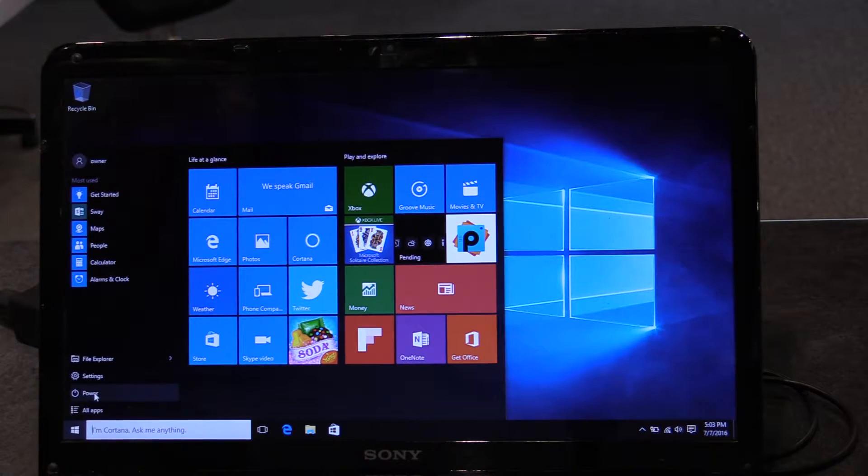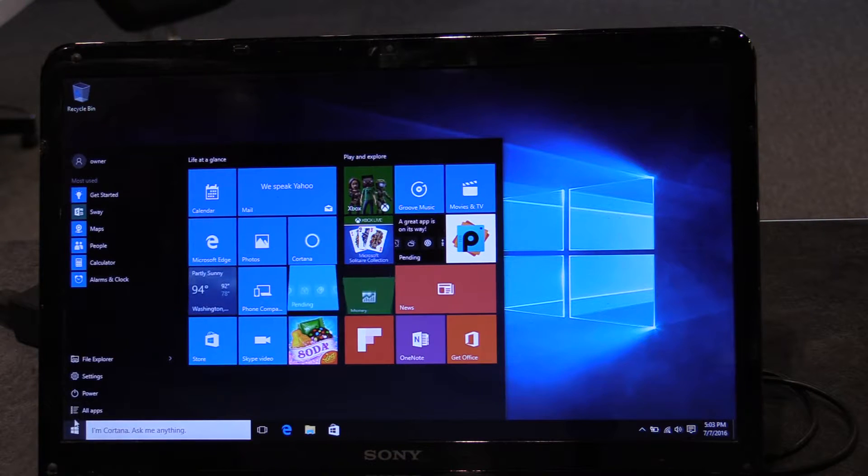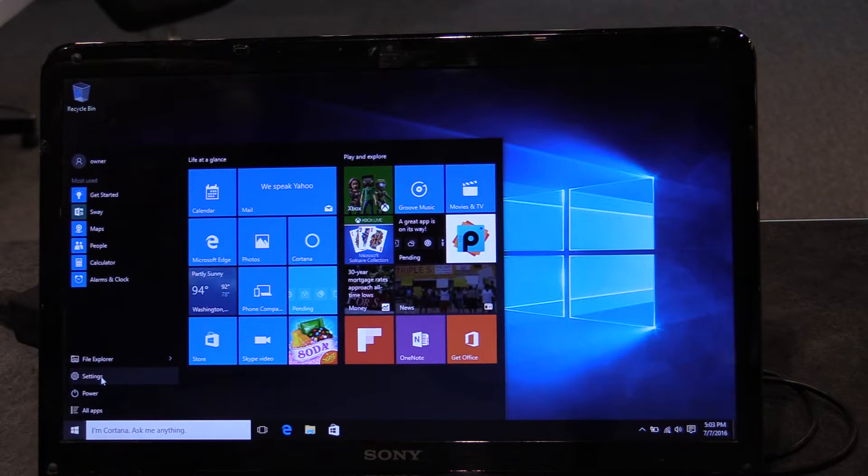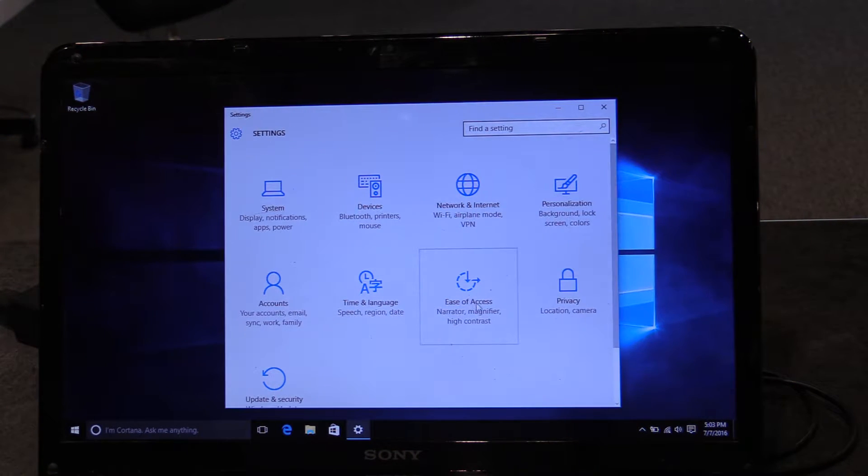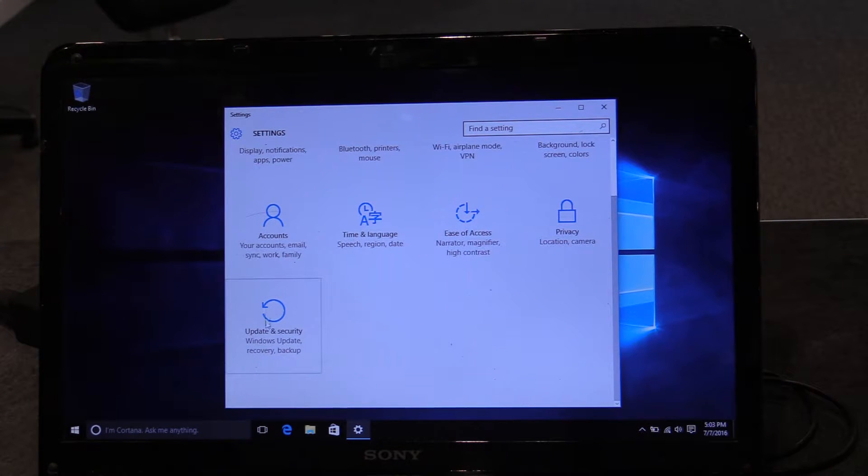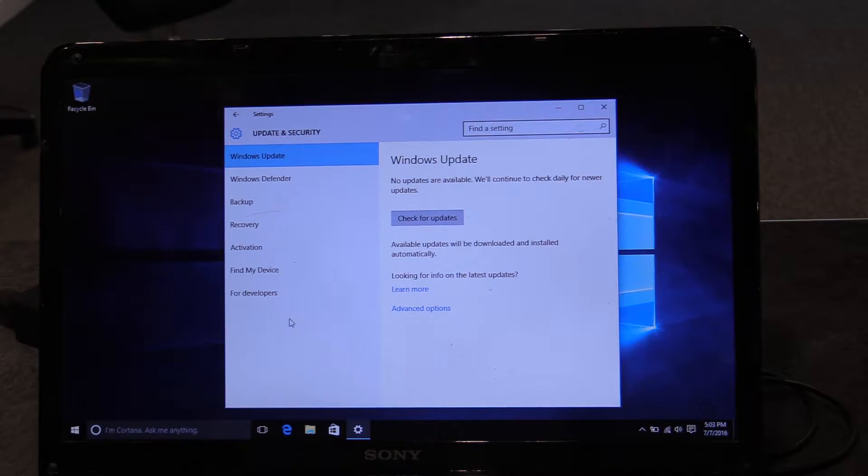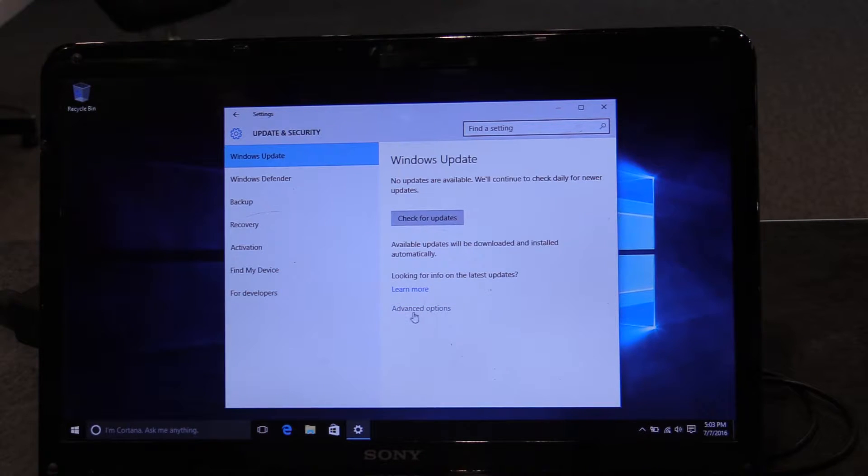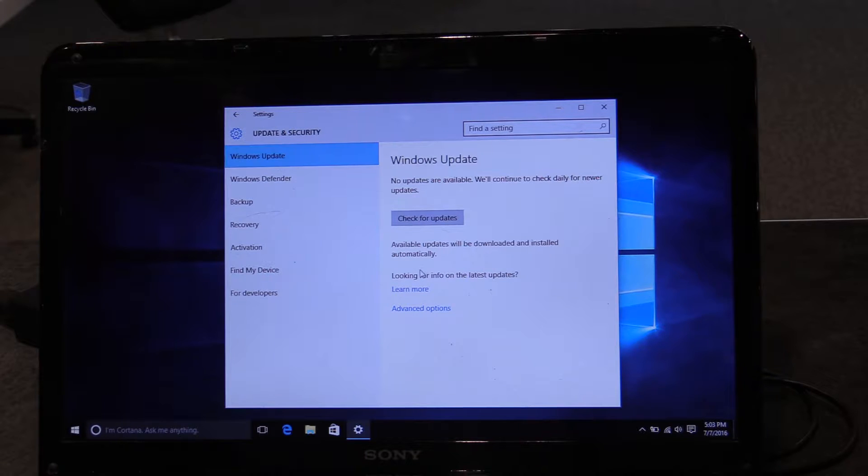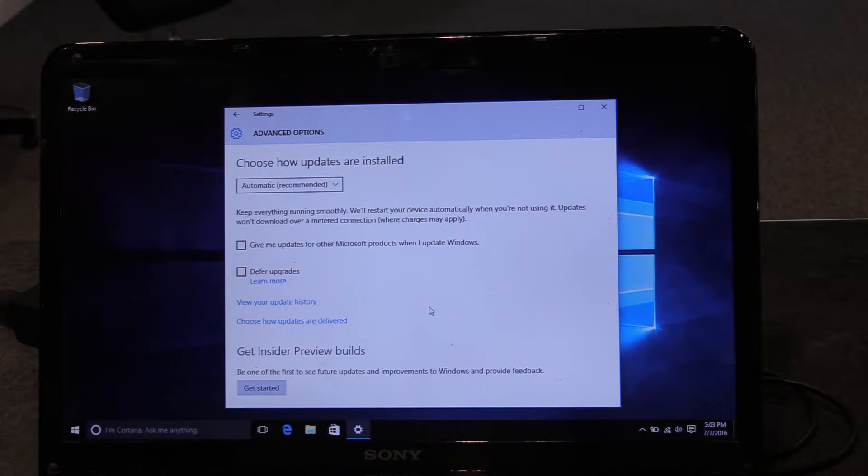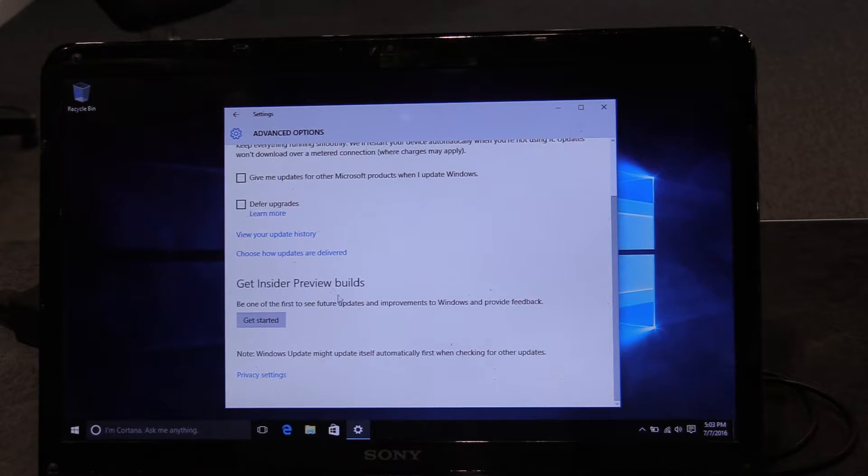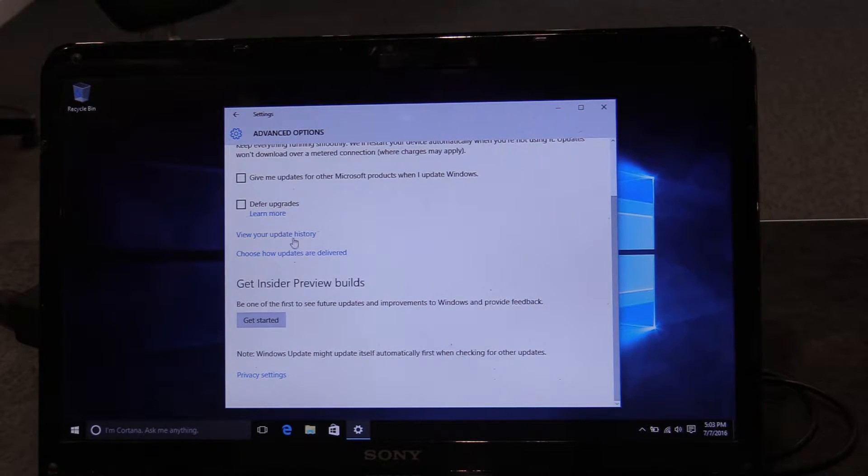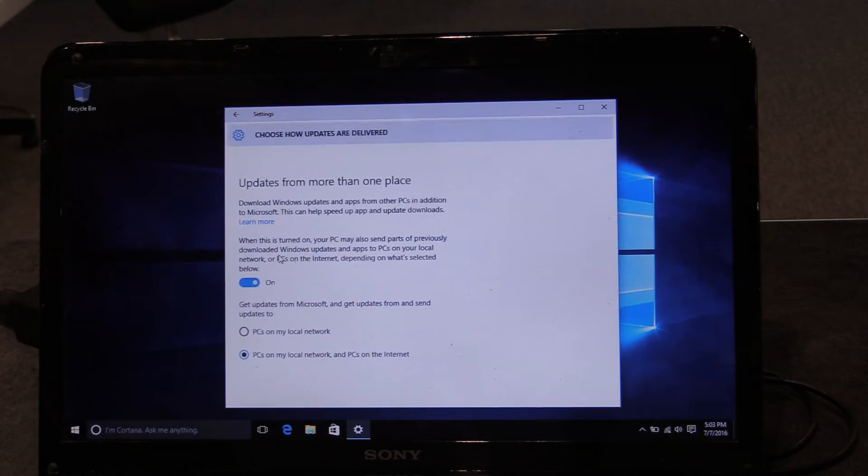I'm going to start off with kind of an obscure one. I'm going to click on the start button, go to settings, which is kind of like the old control panel. And under update and security, right here, under Windows update, we've got Windows update highlighted. We're going to hit advanced options. And then we've got to yet hit another place. We've got to hit choose how updates are delivered.